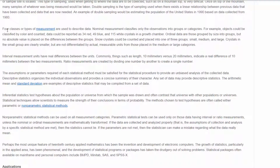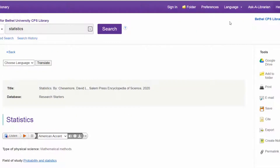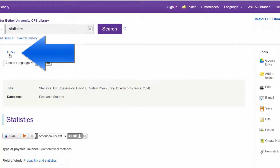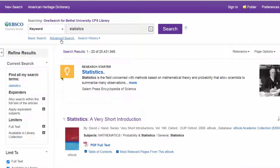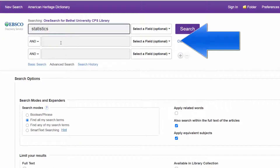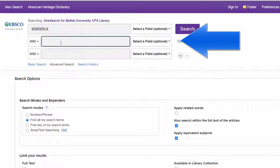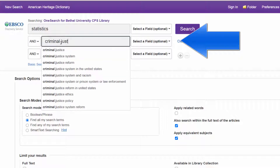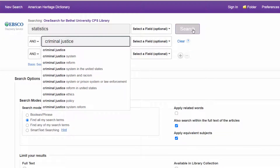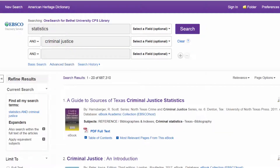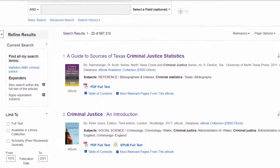Now we can apply it to criminal justice. Hit the back button and click on 'advanced search,' which is right under the text box. It gives you many more options. Add 'criminal justice' as an additional keyword and click search — you'll see all kinds of results.